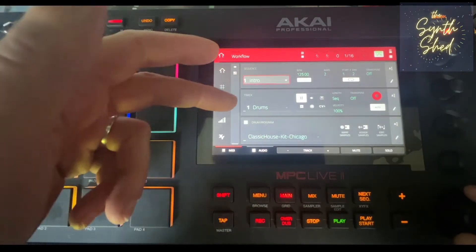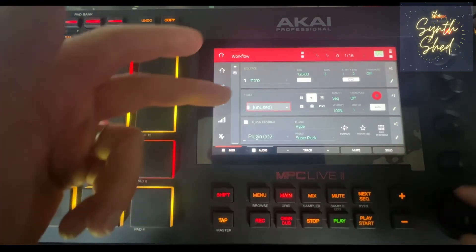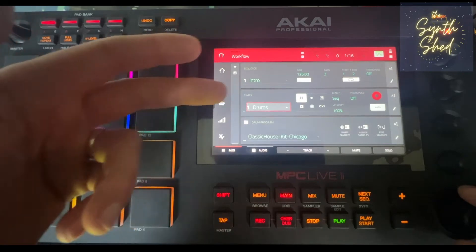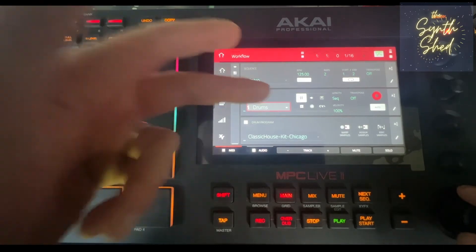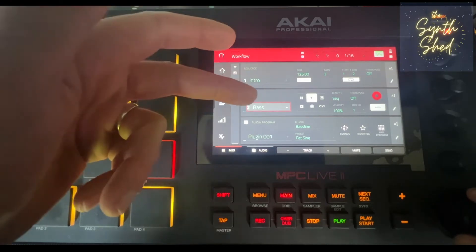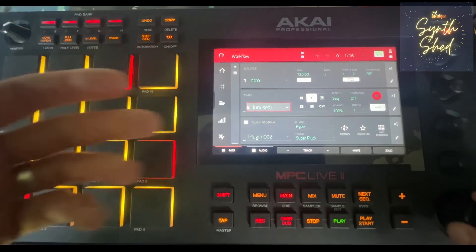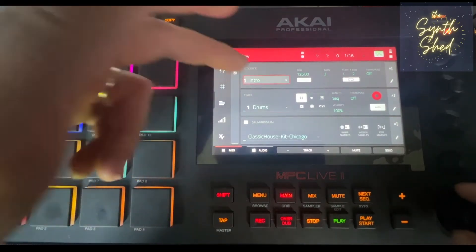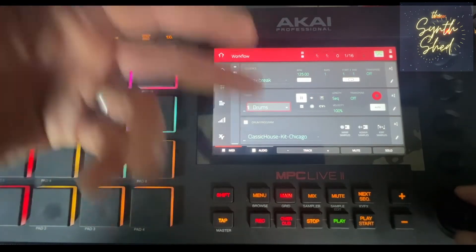For every sequence you have as many tracks as you need. A track is just where you assign your different sounds or programs. Looking inside sequence one, you can see I've got track one set to drums with a drum program — in this case a Chicago house kit. Track two I've named bass and assigned a bass sound from one of the plugins, then chords, etc. There are lots of unused tracks because I haven't assigned or created anything in them. As you go through each sequence, you can have a different makeup of tracks and add new ones.